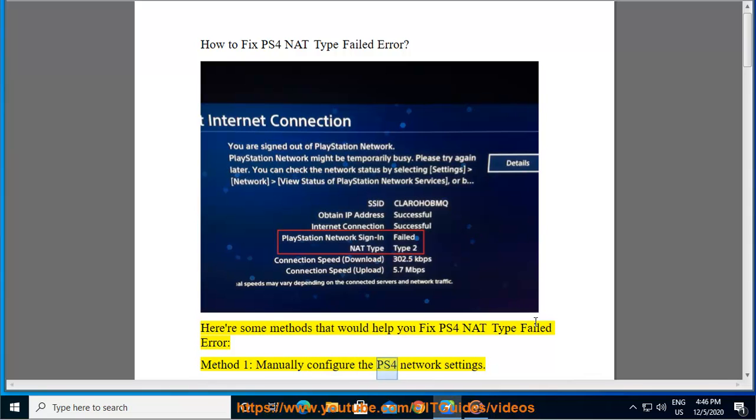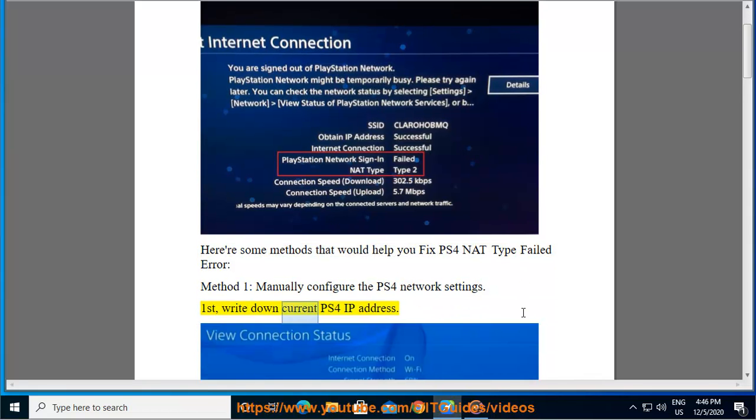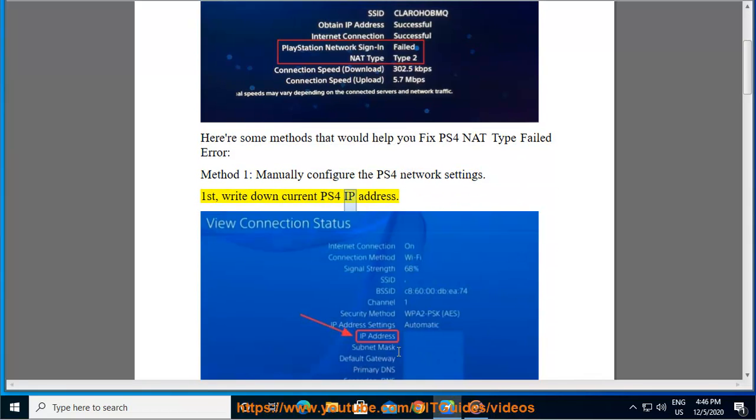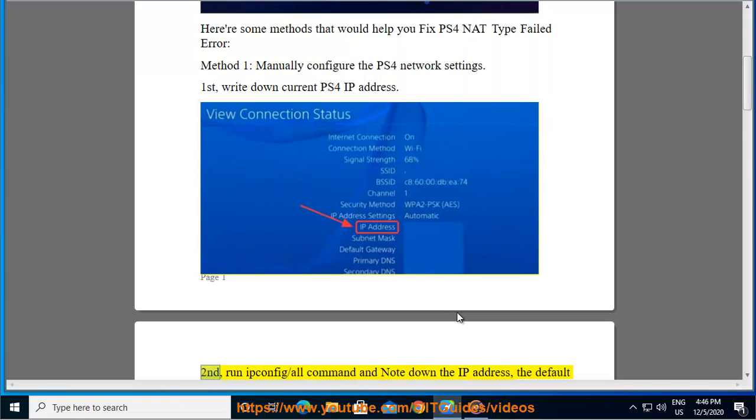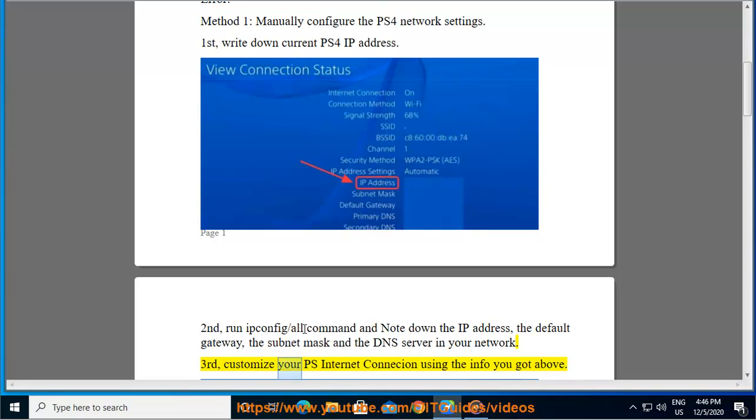Manually configure the PS4 network settings. First, write down current PS4 IP address. Second, run IP protocol configuration slash all command and note down the IP address, the default gateway, the subnet mask and the DNS server in your network. Third, customize